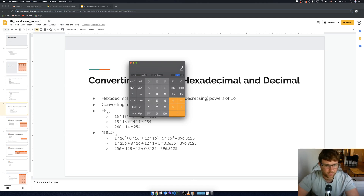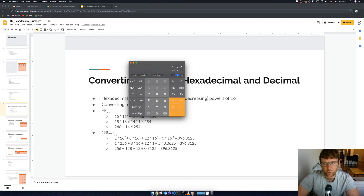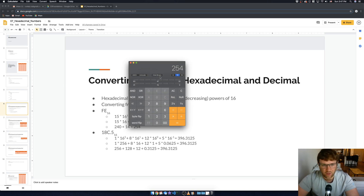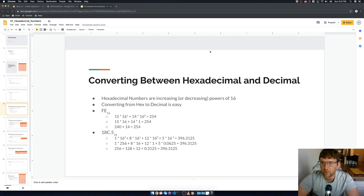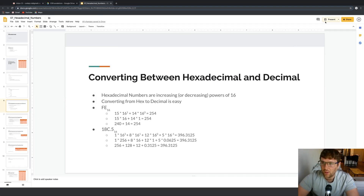If I type in 254 and switch to base 16, it shows 0xFE. If I switch to octal, that's 376. So you can convert between number systems easily. If you want to know what a hex value like FE is in decimal, just type it in while in hex mode and click decimal to see the result. There's also binary on here, which we'll talk about later.